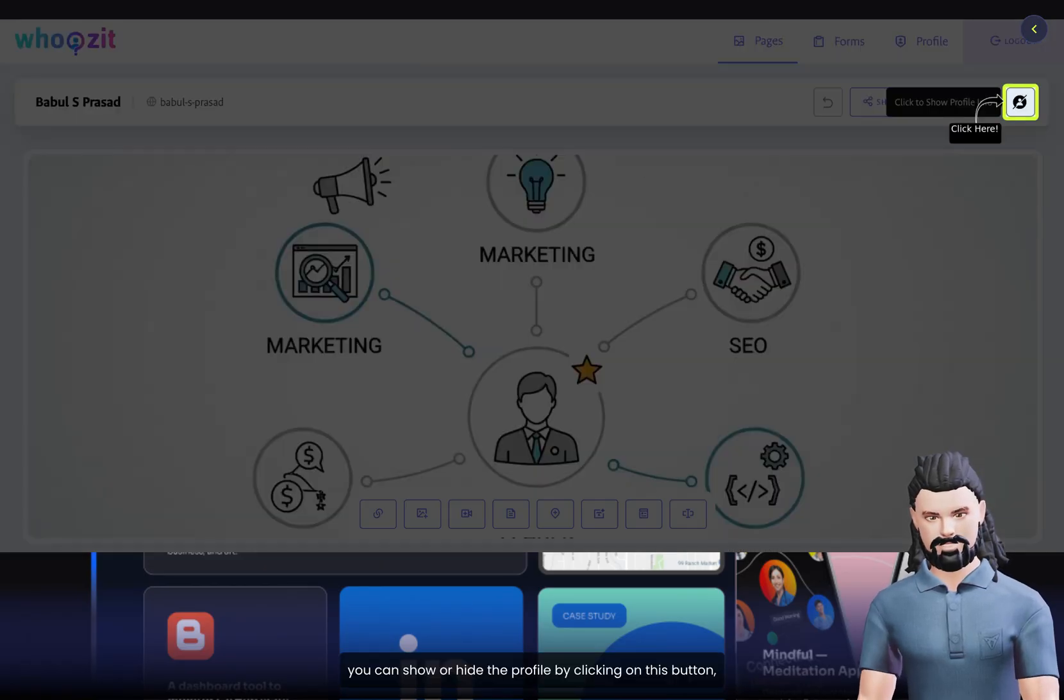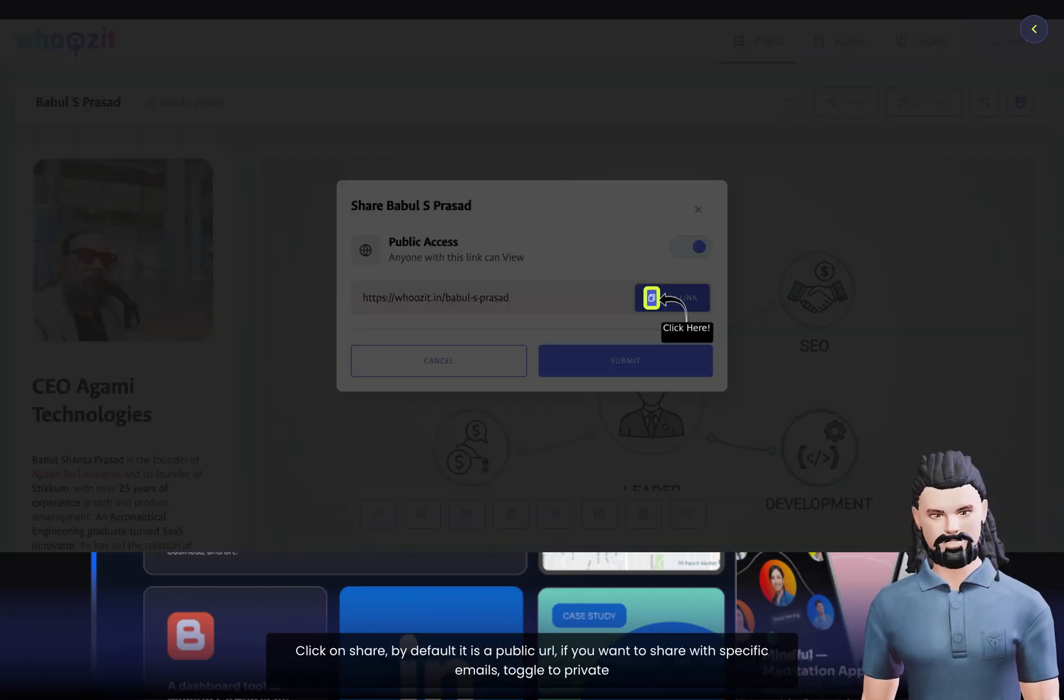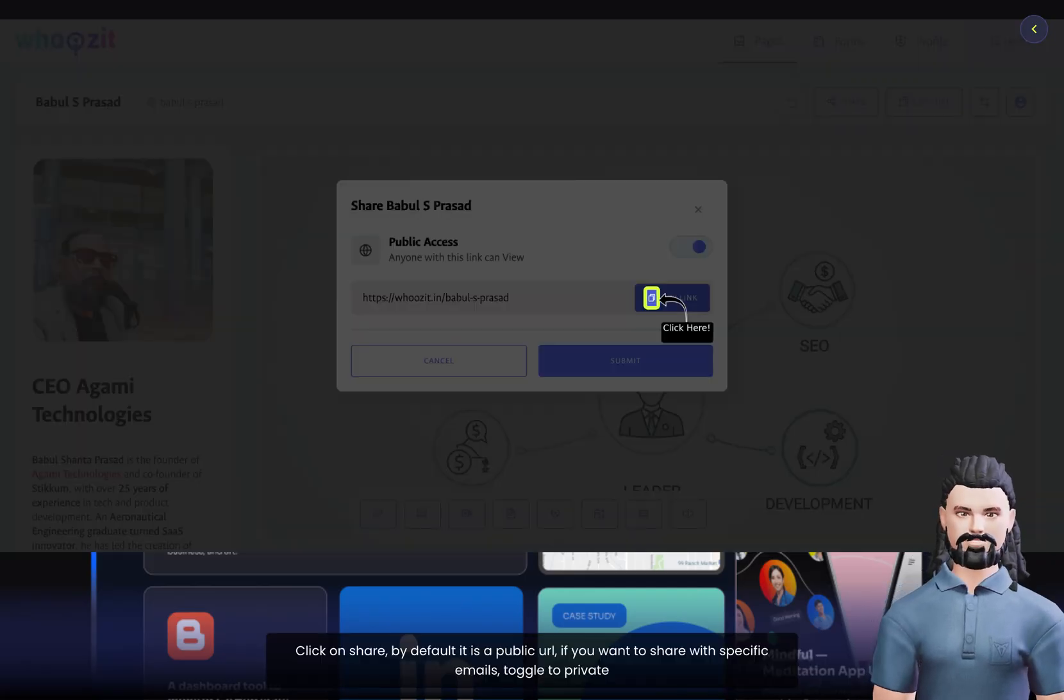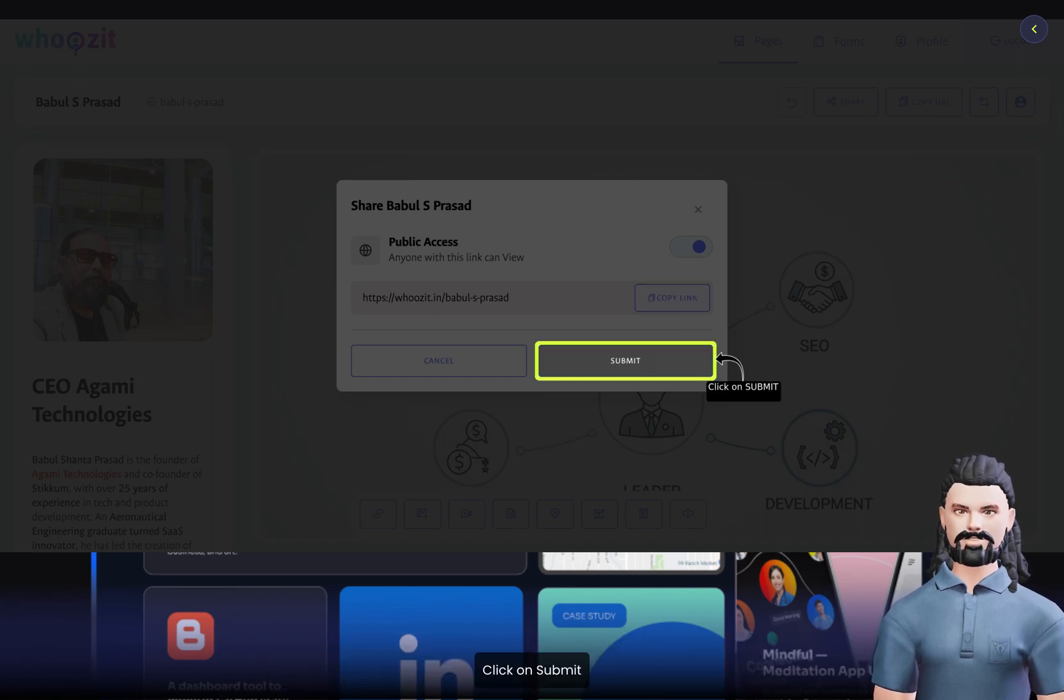You can show or hide the profile by clicking on this button. Click on Share. By default, it is a public URL. If you want to share with specific emails, toggle to Private. Click on Submit. You are done now.